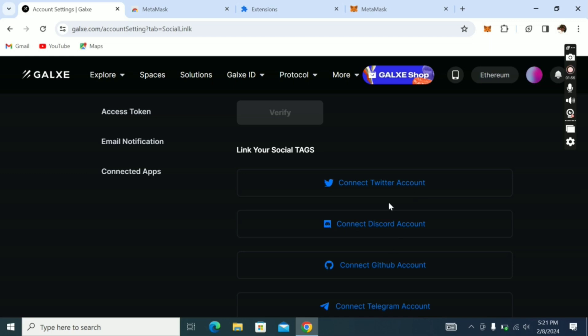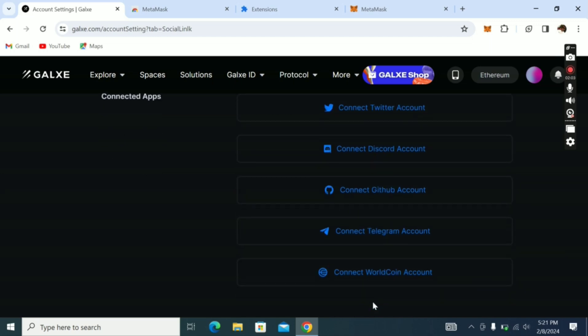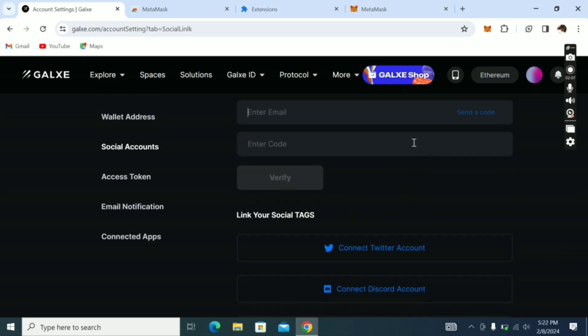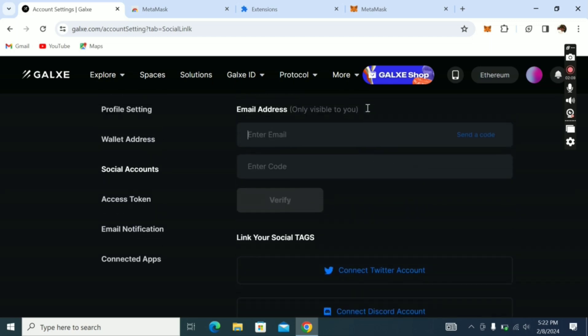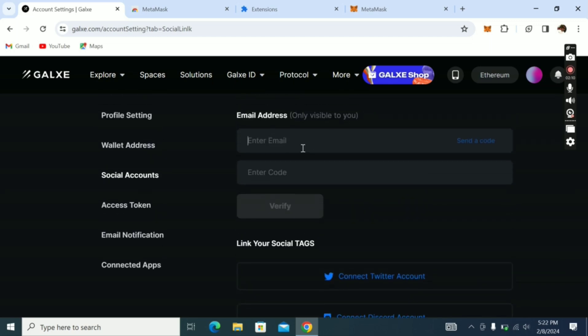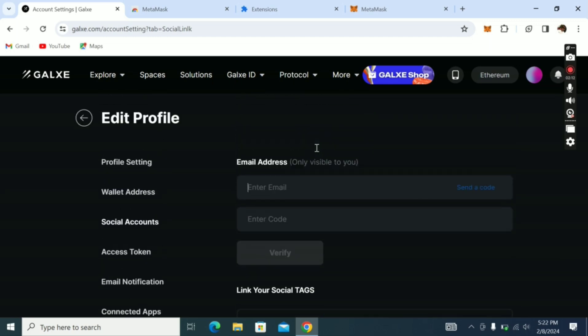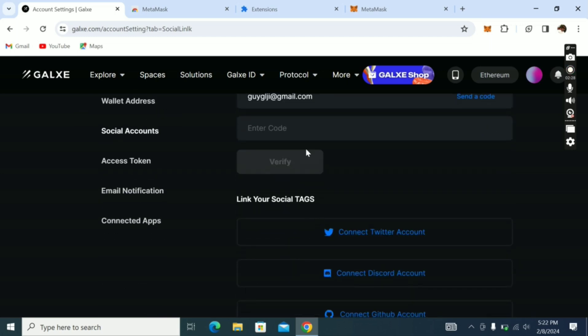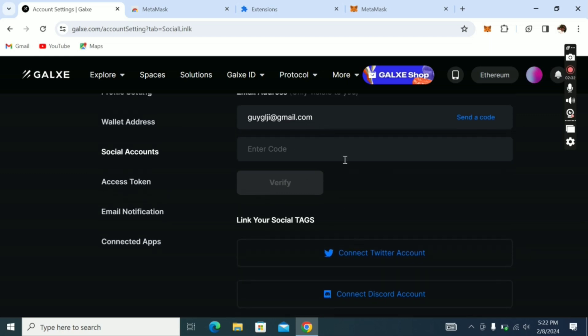If you don't connect these accounts, once you do the tasks it won't activate. You have to connect these accounts - at least Twitter, Discord, and Telegram. These three are what they normally use, plus your email. Once you connect your email, type in your email at gmail.com. Click send a code, then check your email. They will send you a code. Paste the code here and verify. That's all for email.